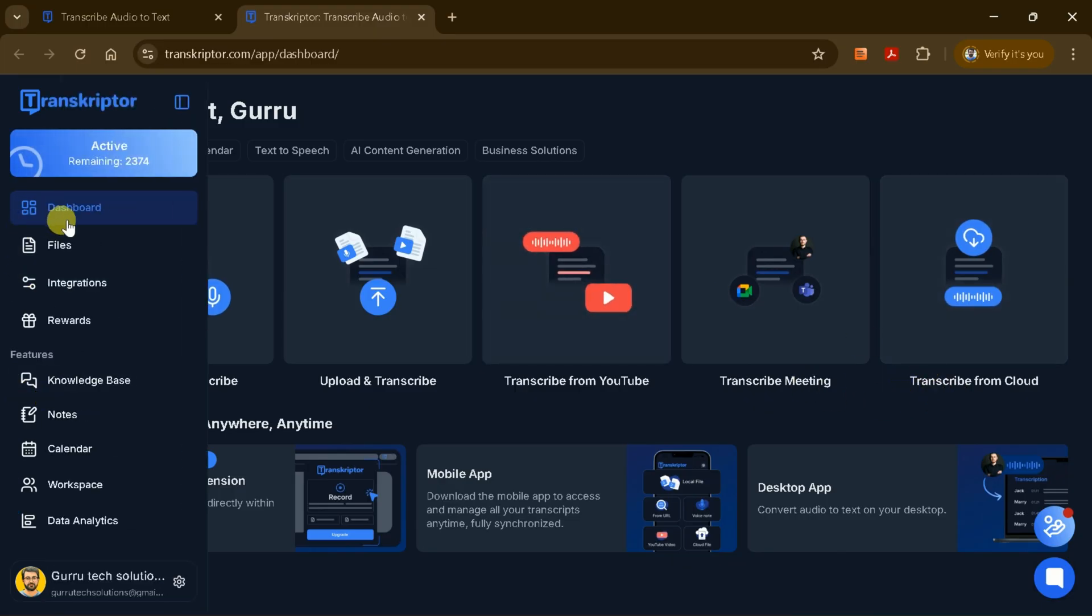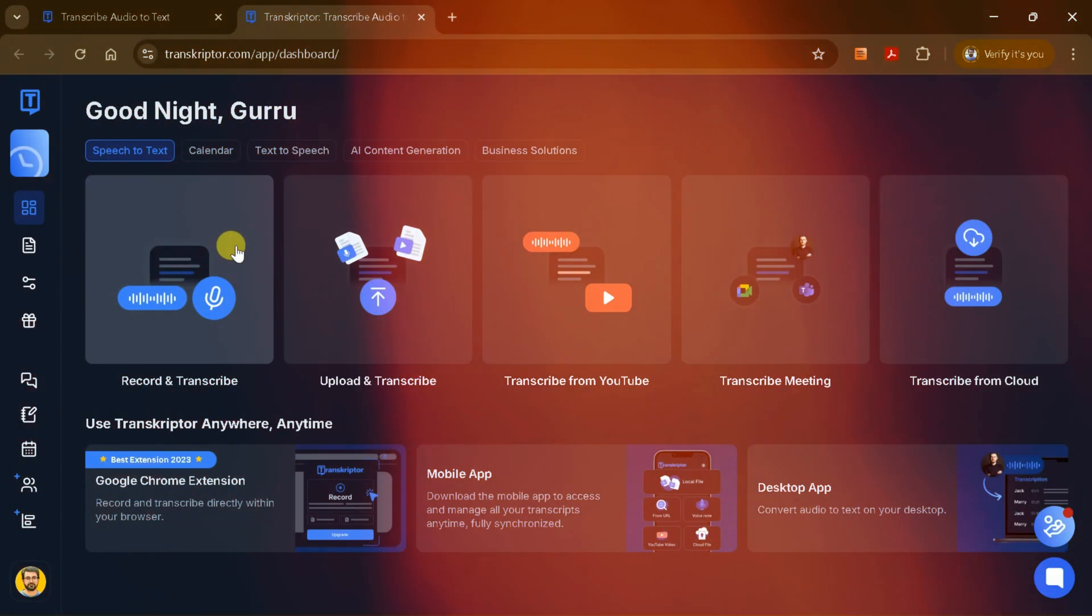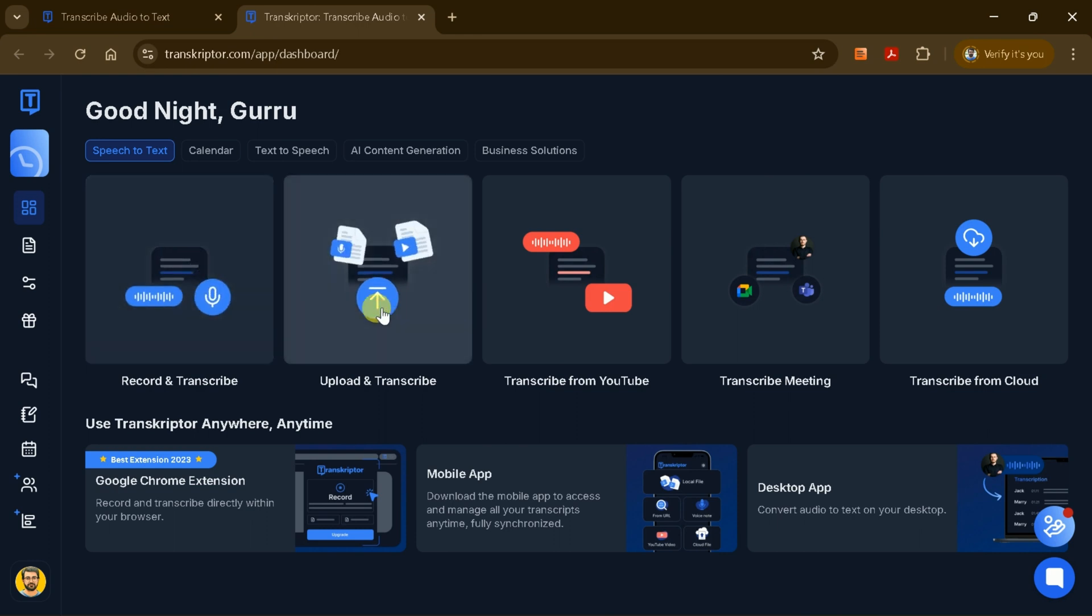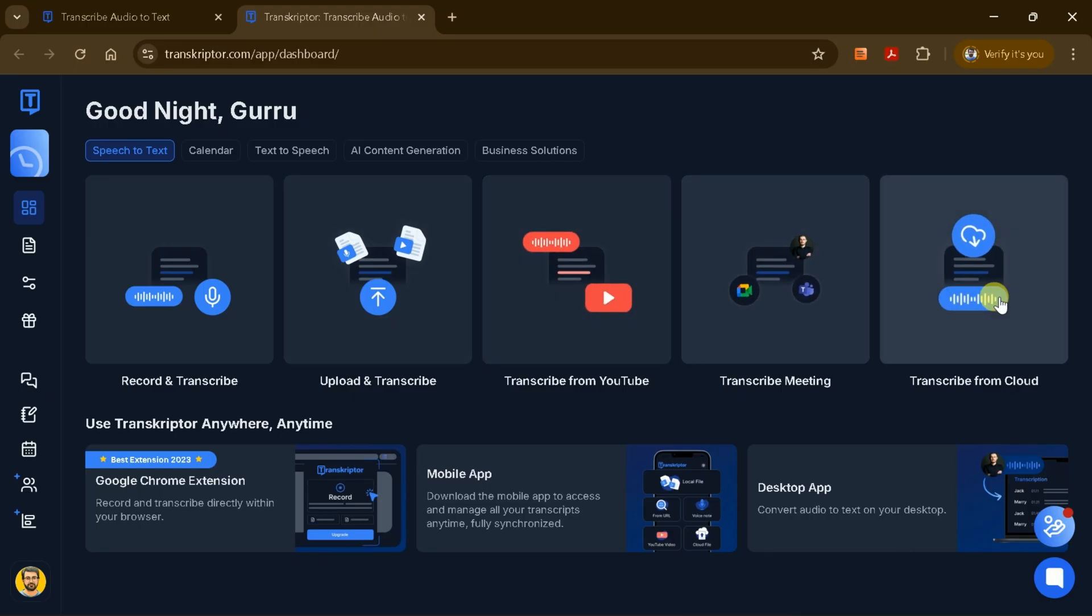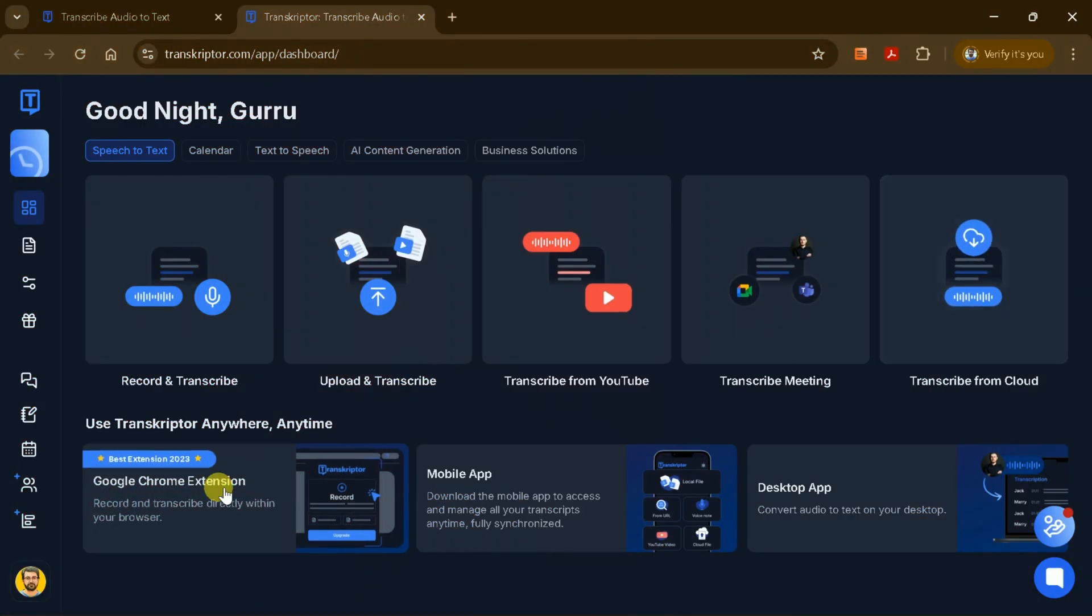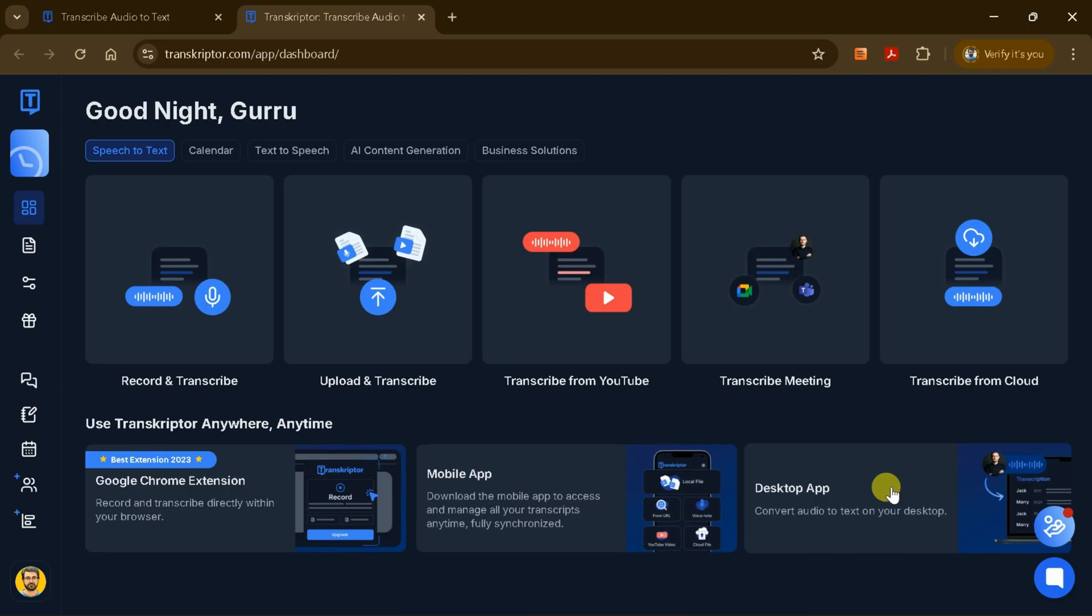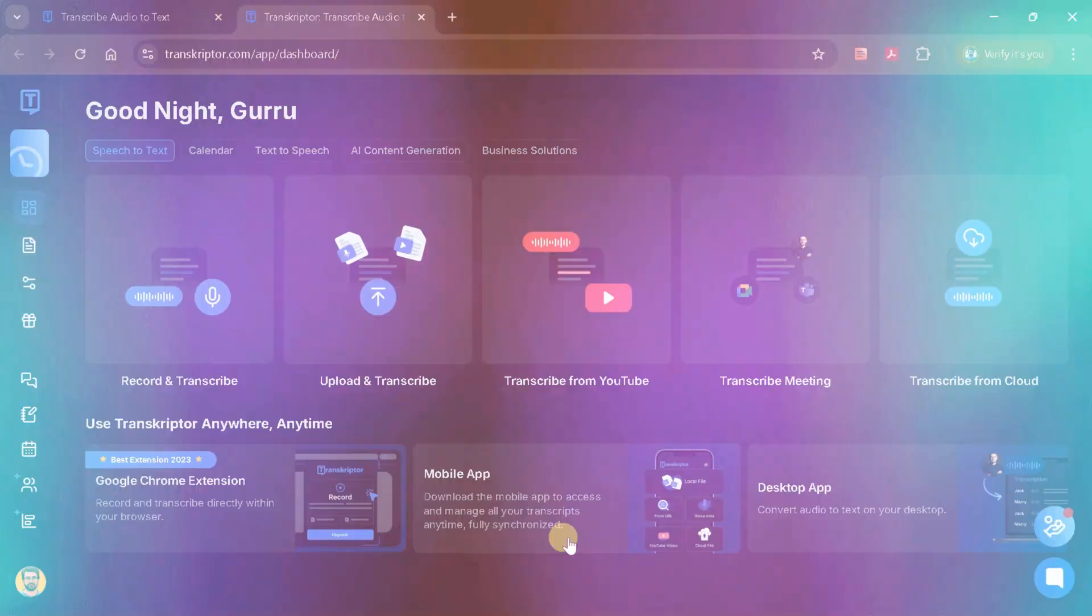On the right, you'll see your dashboard, files, and other options. This is where all your transcriptions will be stored. In addition to uploading local files, Transcriptor also allows you to transcribe content from YouTube videos and online meetings, and even supports transcription directly from cloud storage services. Just below this section, you'll see that Transcriptor is available for both desktop and mobile platforms, making it easy to access your transcripts wherever you are.